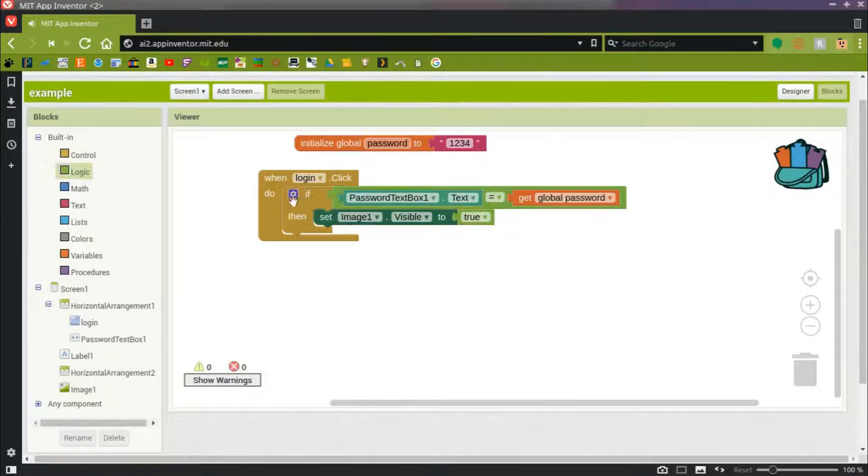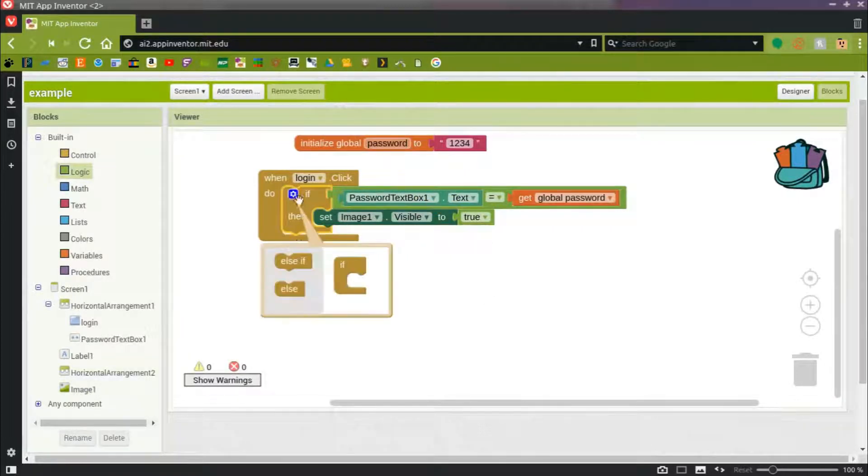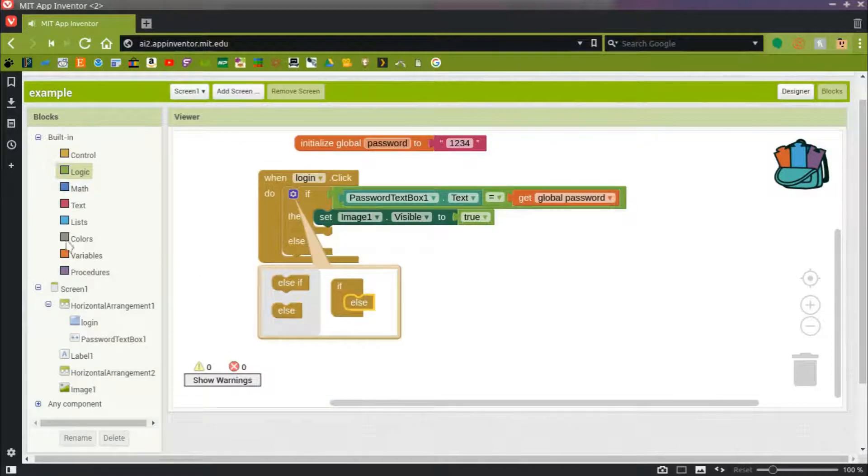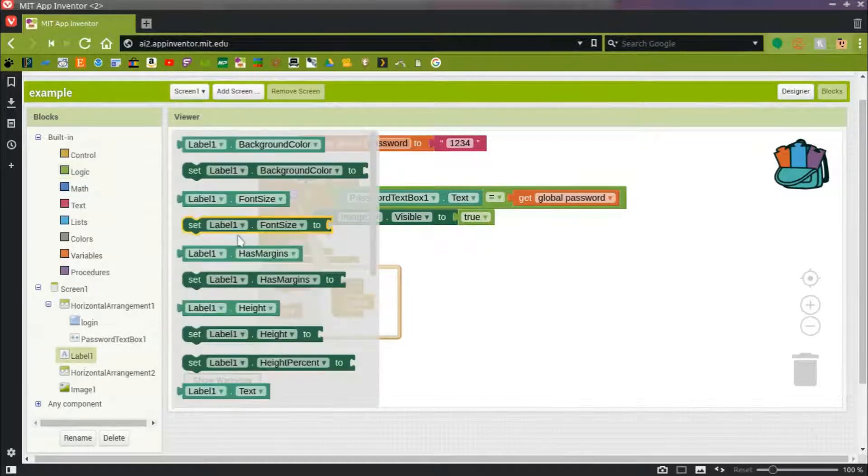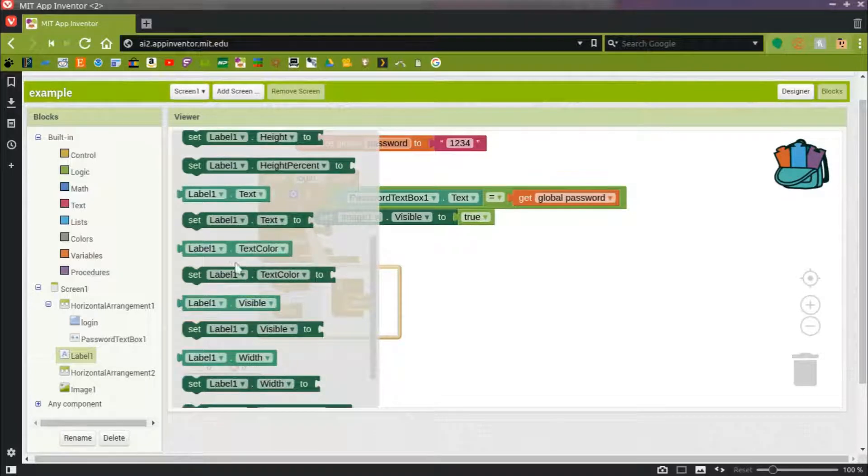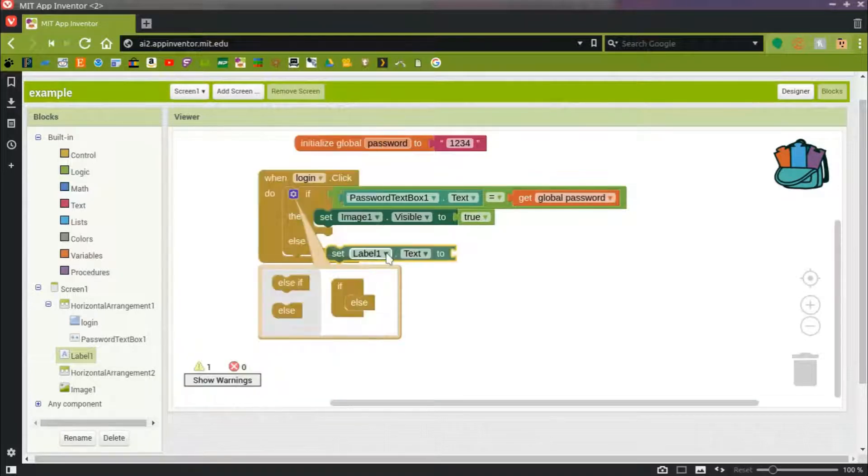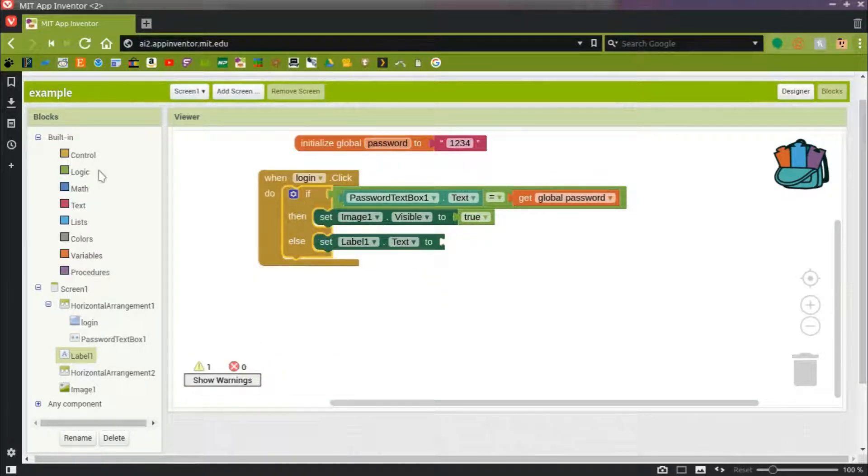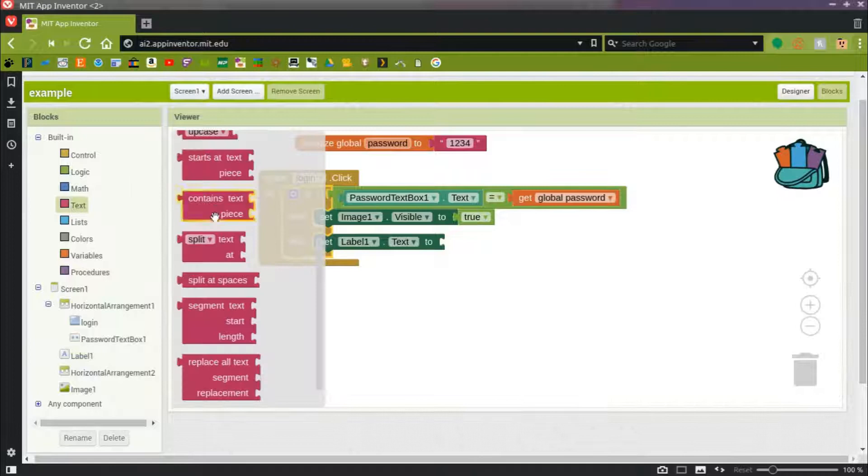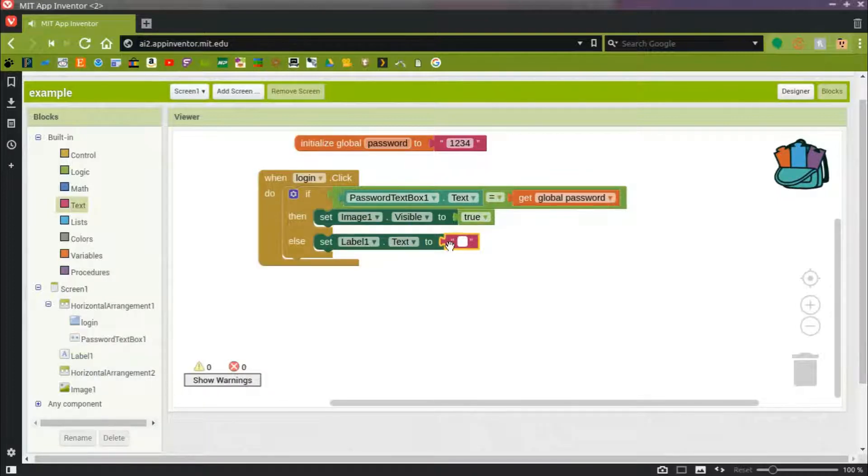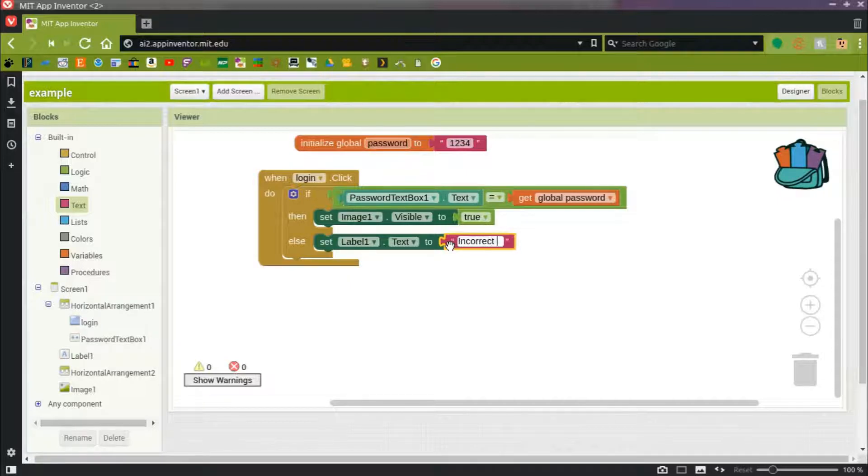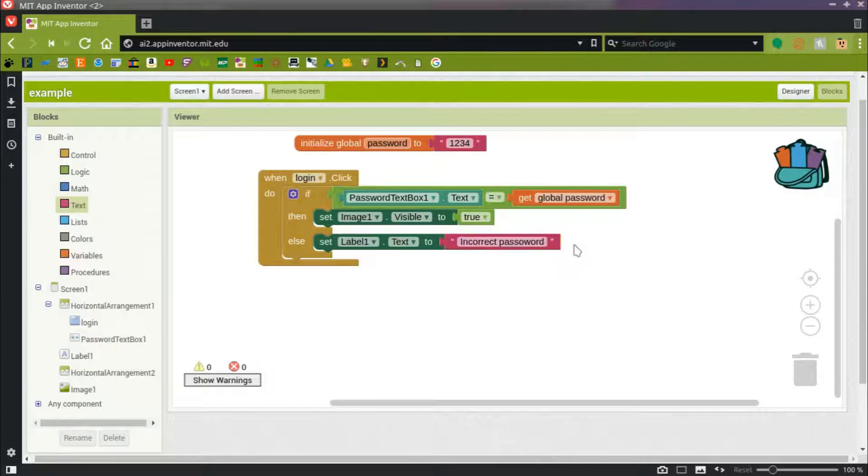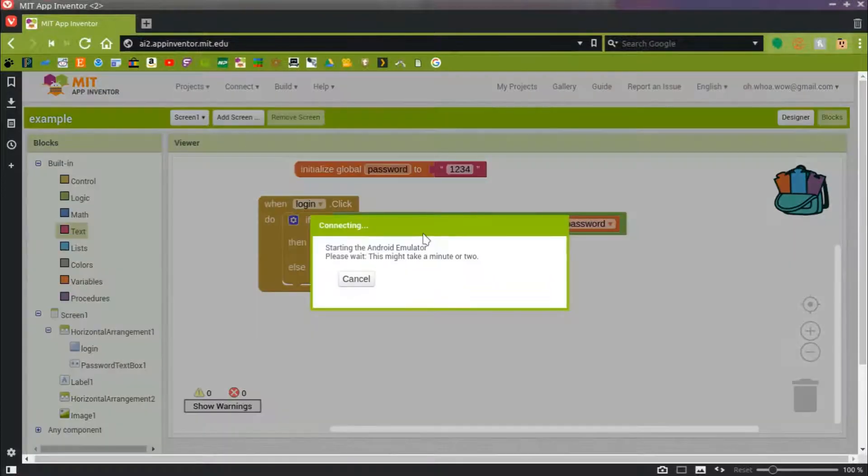But if they get it wrong, let's give them some feedback. So we'll change label1 text to say incorrect password. All right, so let's see what this looks like. Bring it up on the emulator.